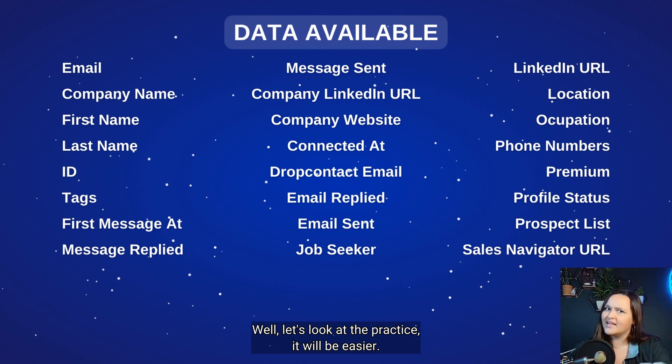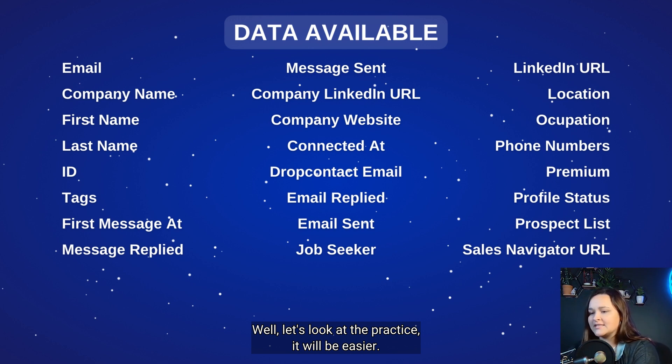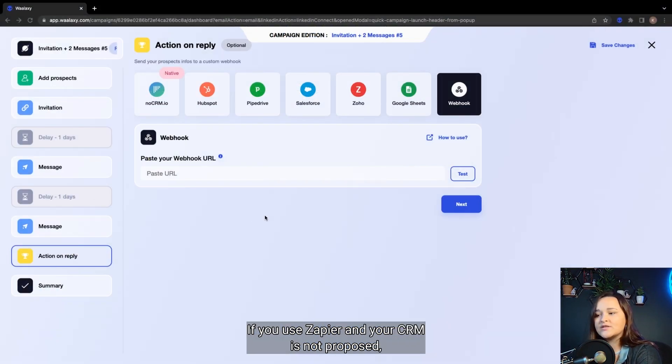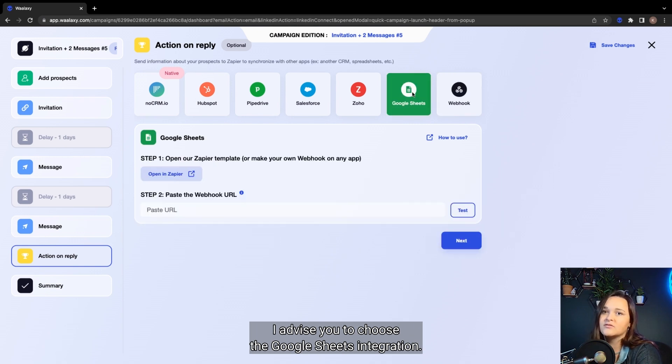Well, let's look at the practice. It will be easier. If you use Zapier and your CRM is not proposed, I advise you to choose the Google Sheet integration.